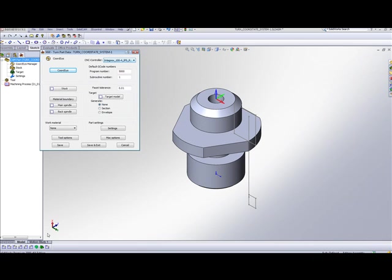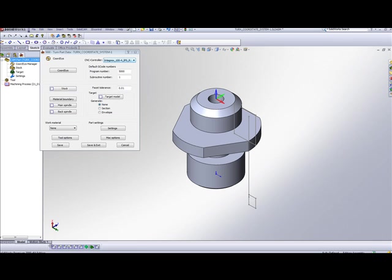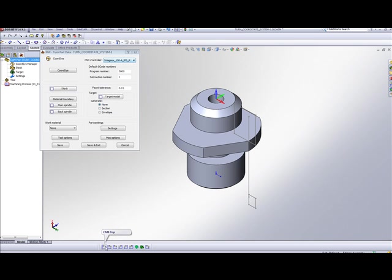Now before I continue, let's take a look over here at the bottom. I'll bring this out towards the middle. We have our cam views. Besides our normal milling cam views as we have here, we also have our turning cam views isometric.